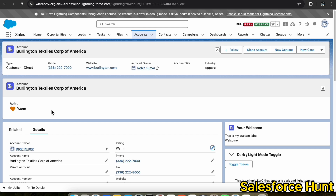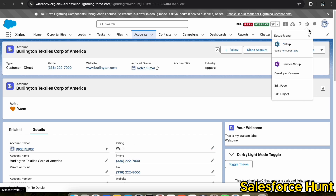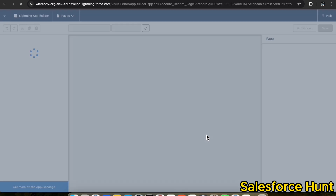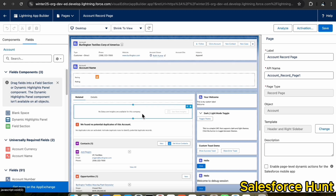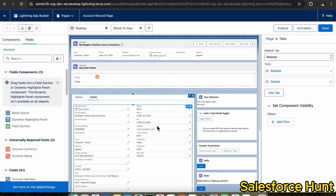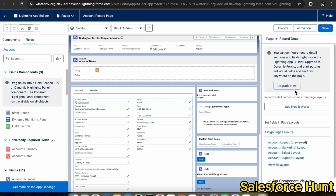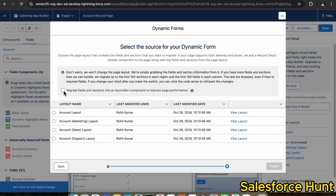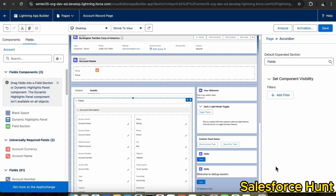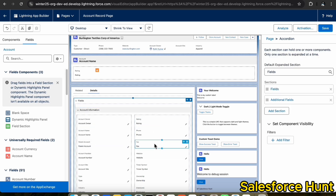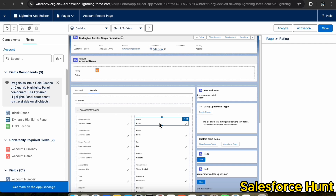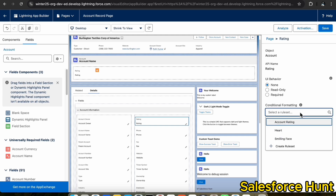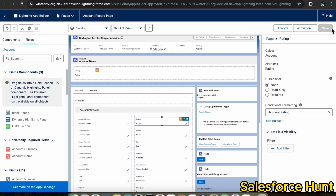Now let me add conditional field formatting inside the detail page as well. Click the gear icon to Edit Page. Once on the edit page, upgrade this page to dynamic form by clicking on the Detail section. Click 'Upgrade Now' and then Finish to migrate your record page to dynamic form. Now each individual field is individually selectable.